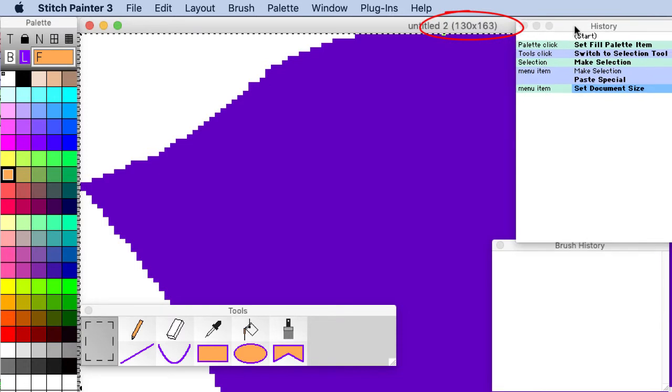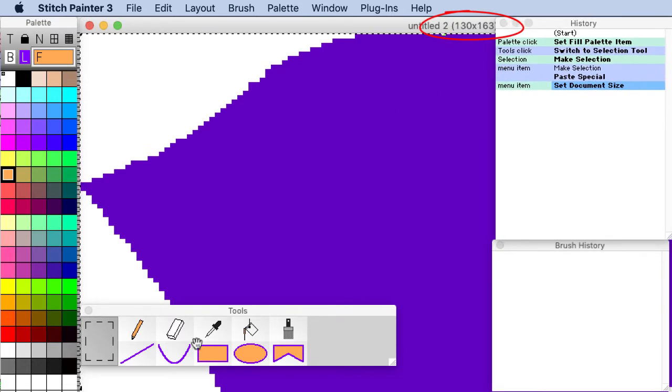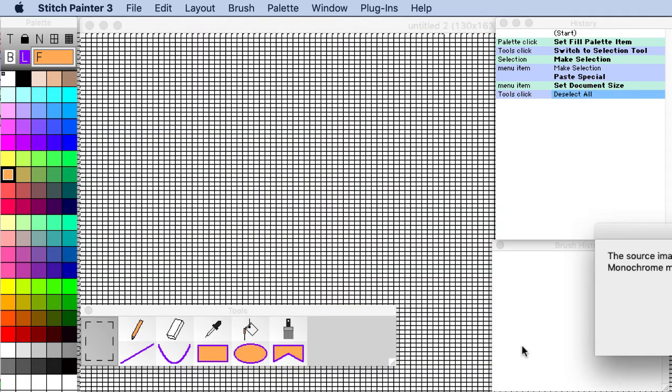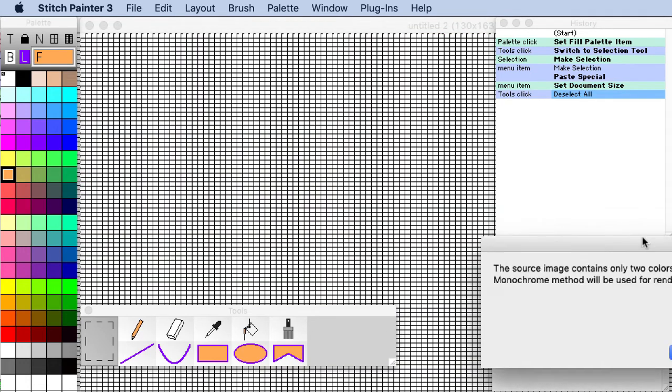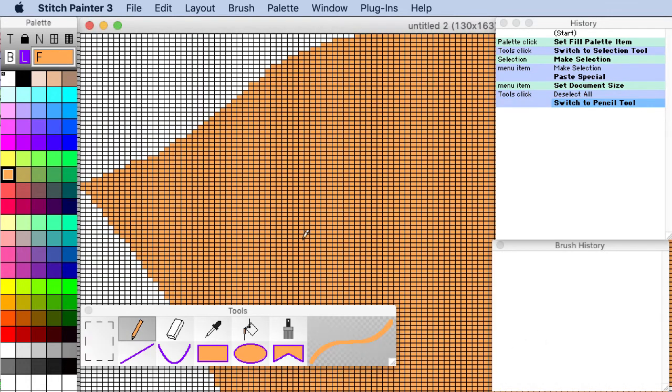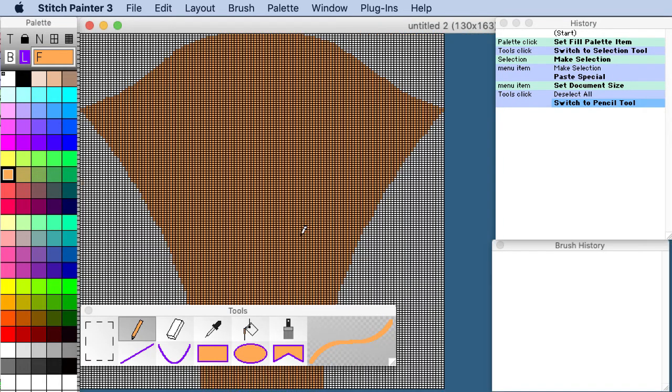So it's 130 by 163 now. And then to finalize it I just need to click on any tool. Approve the color source. And I'm going to zoom out so that you can see there is our entire garment here.